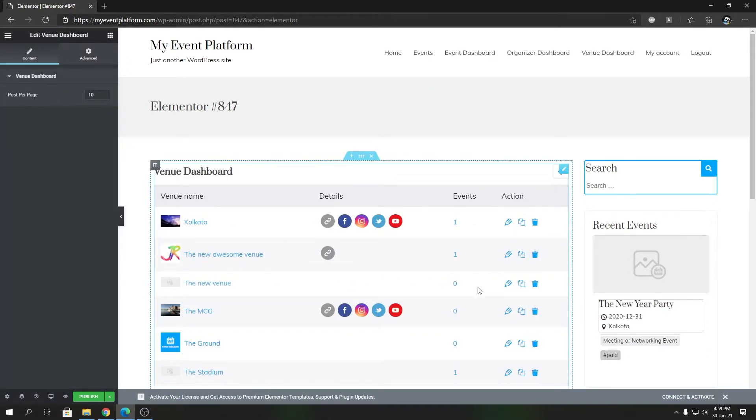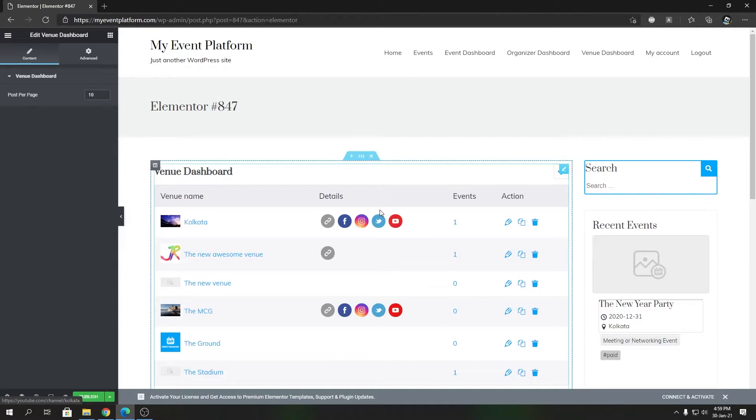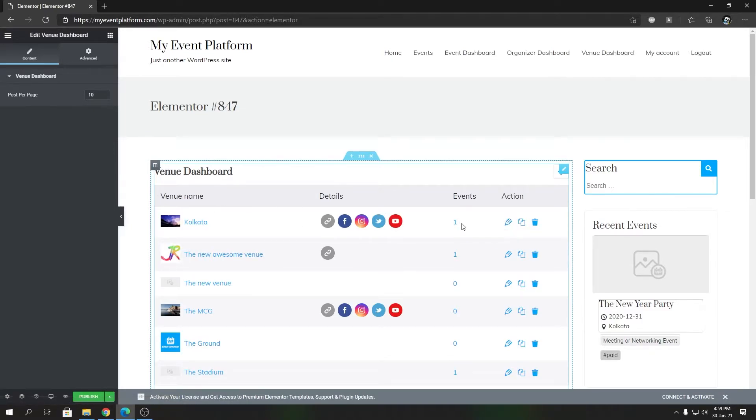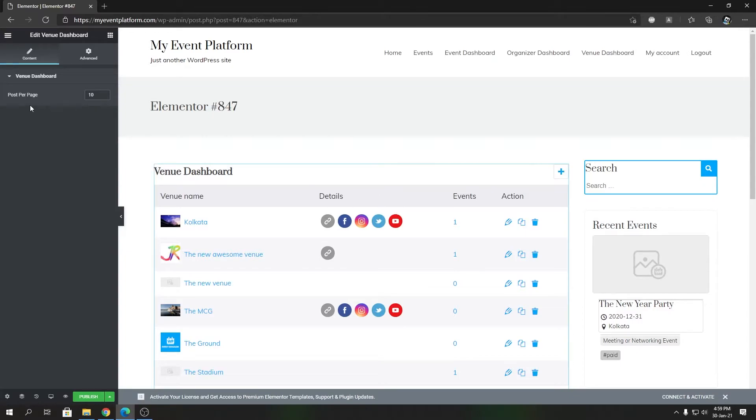The benefits of using Elementor to design a page is you can get a beautiful layout created using this drag and drop builder, and you don't have to use any shortcode as well. The venue dashboard element lets you configure only one parameter, post per page.